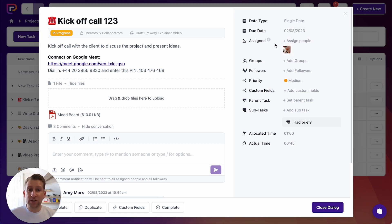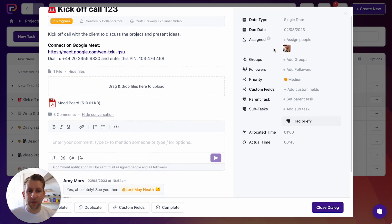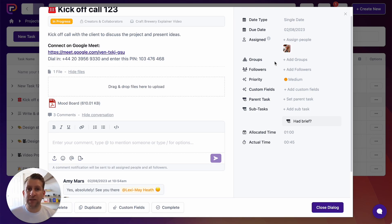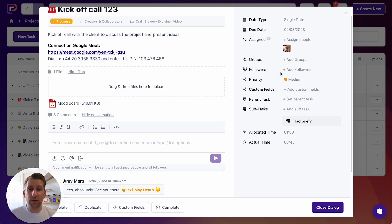Next up is assignee. When you assign someone to a task it means they're responsible for it, the task will show up in their my tasks view, and they'll get notifications when anything is updated. Adding groups is a great way to filter tasks — for example, allocating tasks to the copy team lets you search all tasks for that group. Followers are similar to assigned, but the task won't appear in their my tasks view; they will still get all updates such as status changes, description edits, or new comments.